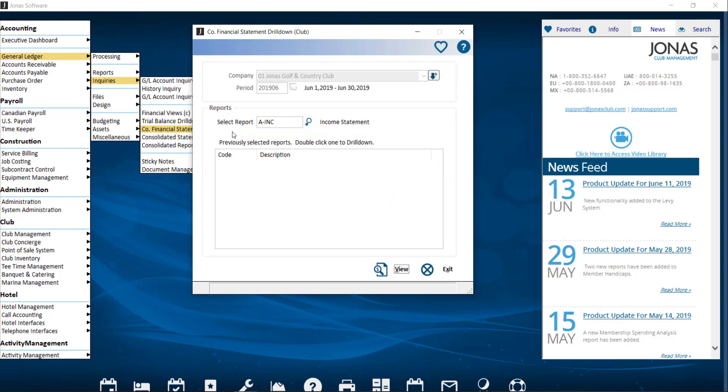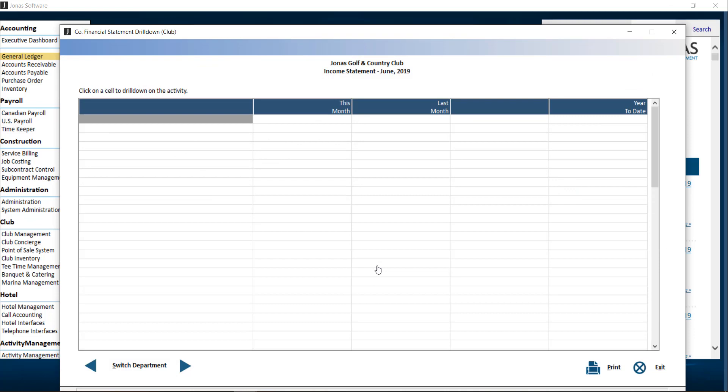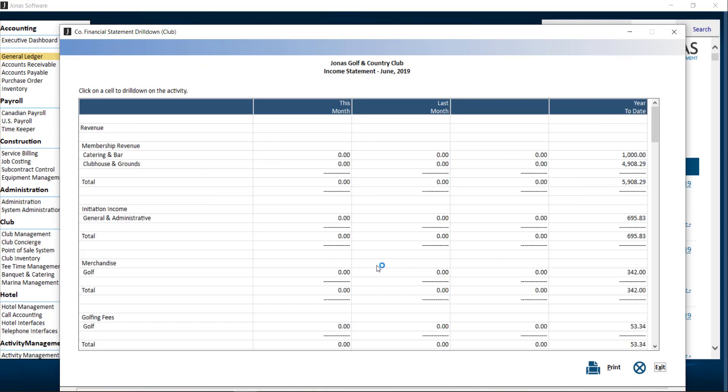Multiple reports can be selected, which will then be listed in the previously selected report section. You can double-click on any of these reports, which will open up the drill-down report. To open up the report we just selected, click View. And you can drill down from here, similar to the trial balance report.